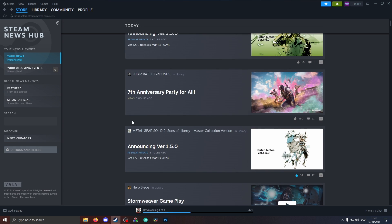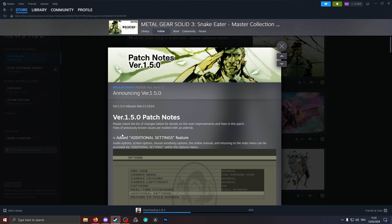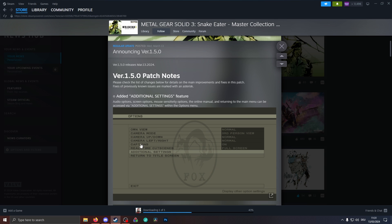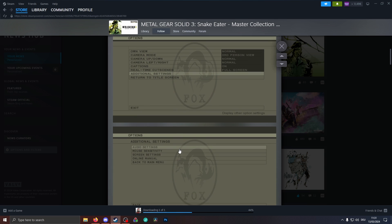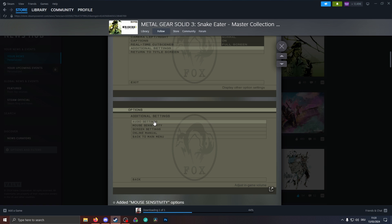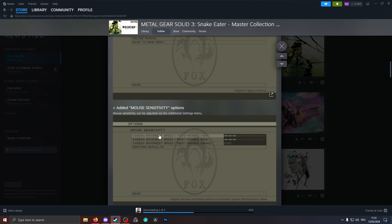Metal Gear Solid 3 also has an update. As you can see here, they actually enhanced the options that we have. Now it's called additional settings, and in the additional settings we can also now have the audio settings which we've seen before. Additionally, we also have now mouse sensitivity that we can set, and the other things like screen settings, window mode, access to the manual, and of course go back to the main menu.